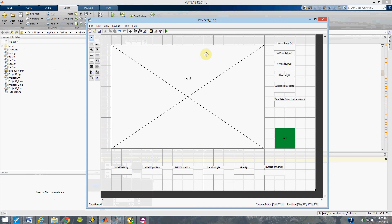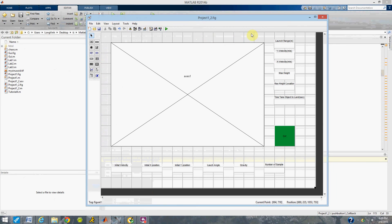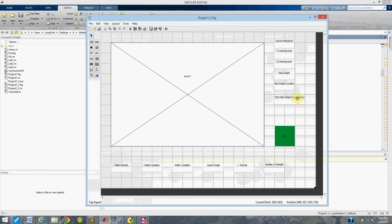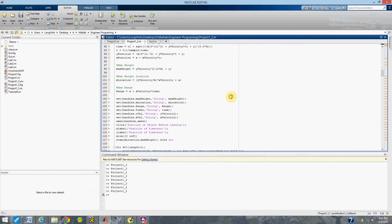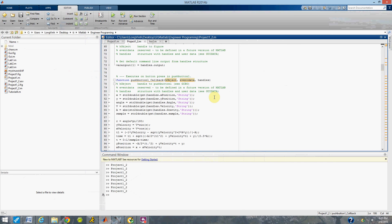Hi guys, my name is Long Din Nguyen and this is basically just a quick run-through of my GUI for my project. This is what my GUI window will look like, which includes my input panel, my output panel, and my output axis for my plot and graph.